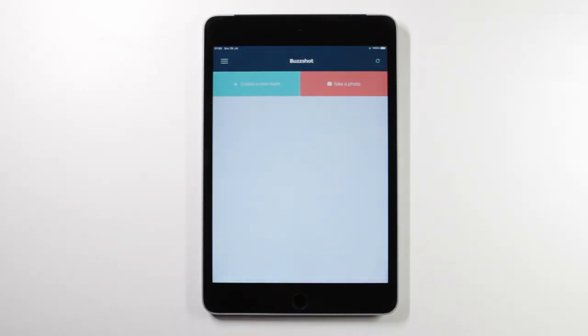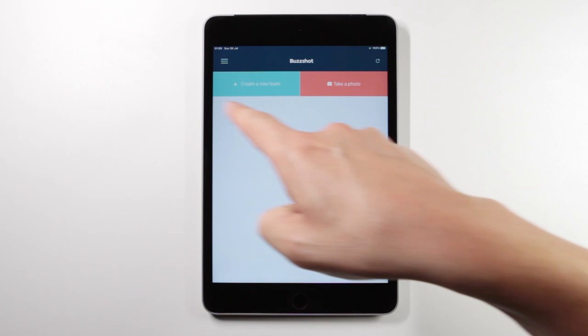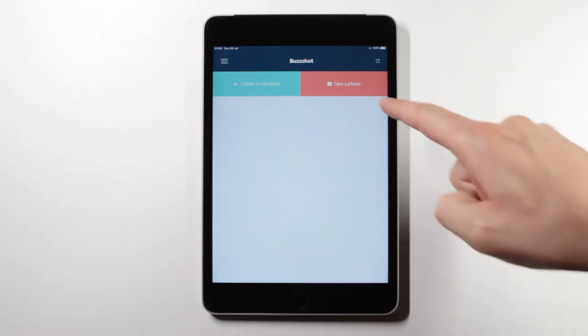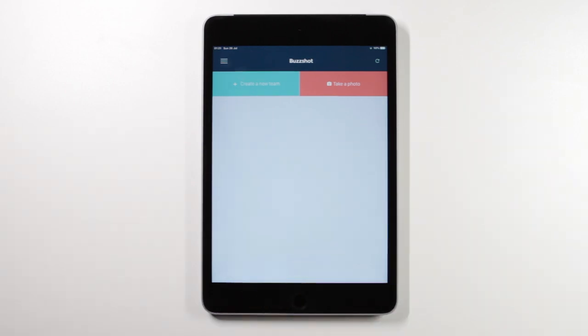If BuzzShot was integrated with your booking system, the bookings that you have for today would already be listed in the grey box here, organized by room name and time slot.